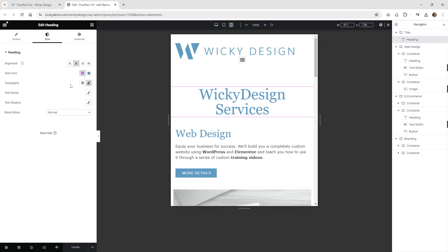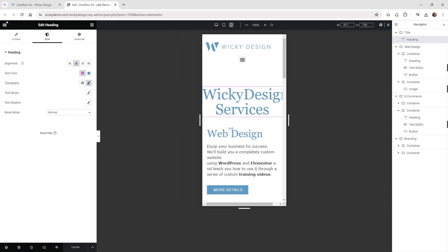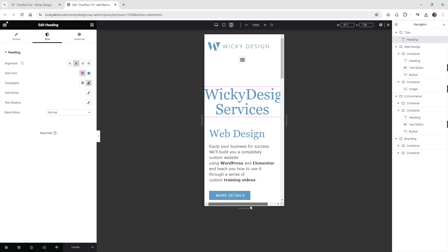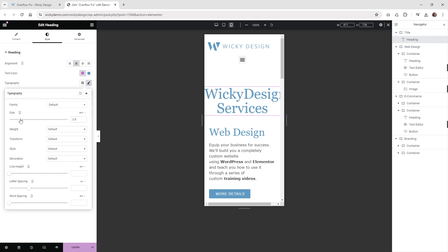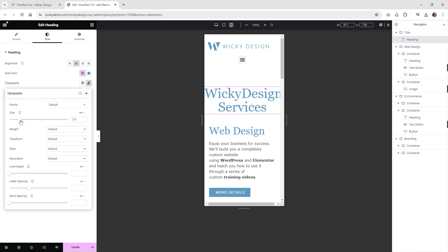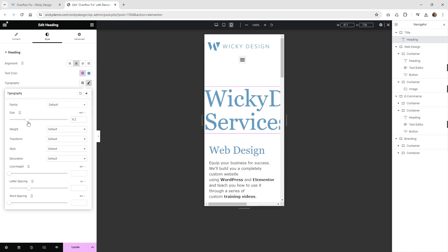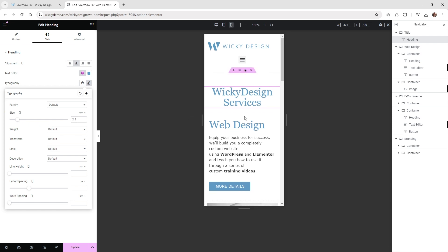The first fix is the easiest — just change the size of the typography. If we shrink this down, you can see this is what's causing the horizontal bar. Right now it's at four rems, so whether you're using pixels or whatever it may be, you can just change the size and scale it down. As you can see when I do that, the horizontal scroll is now gone. If you have it really large, just keep shrinking it until it fits inside the viewport.